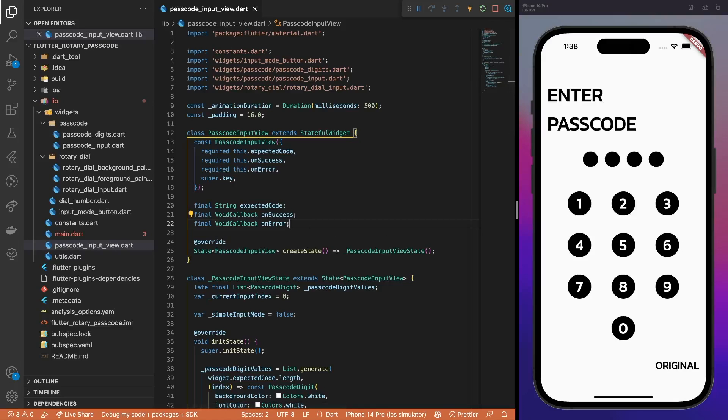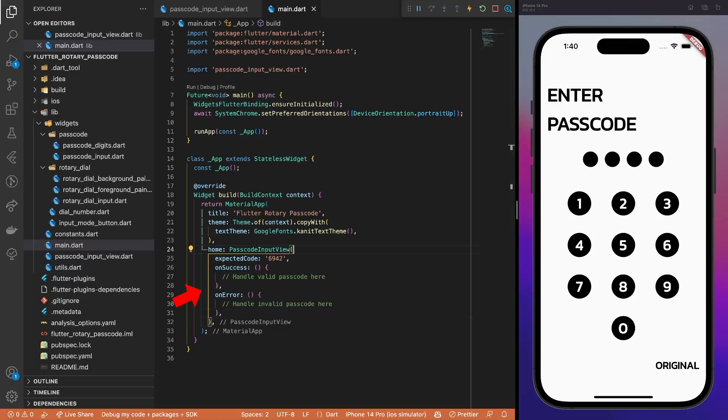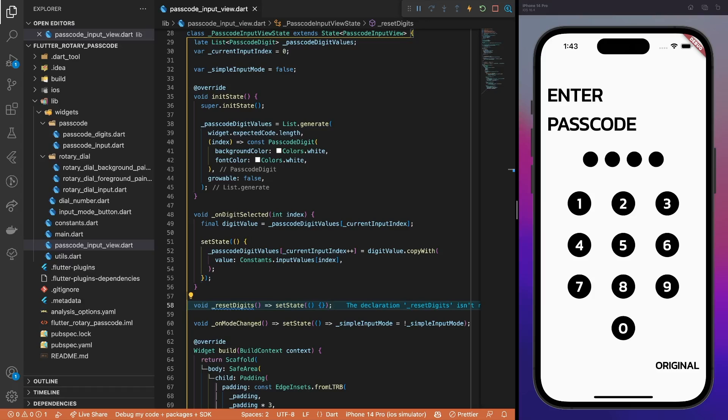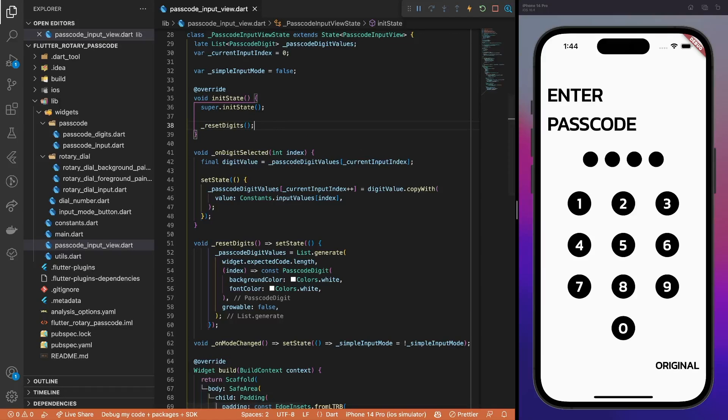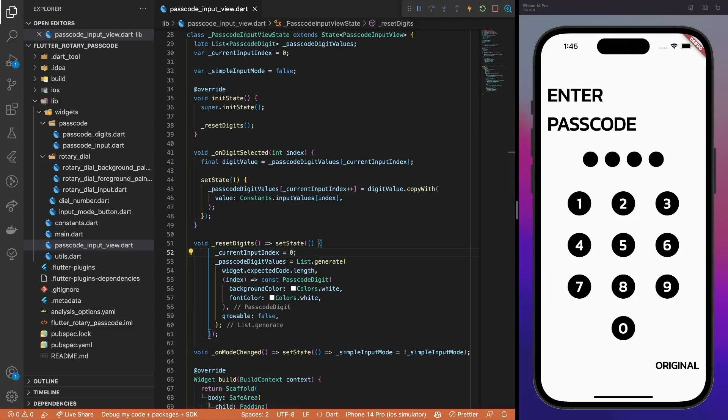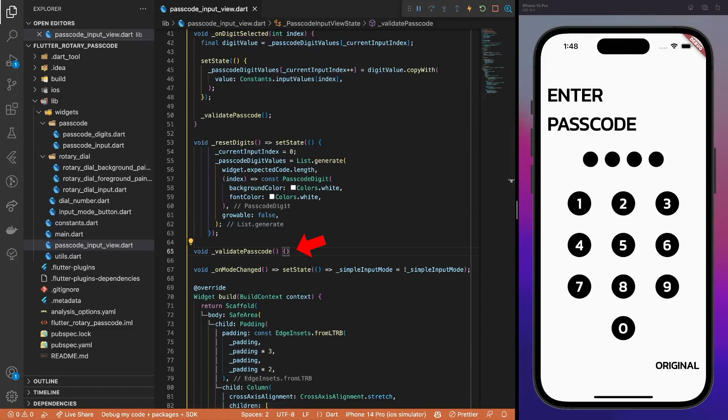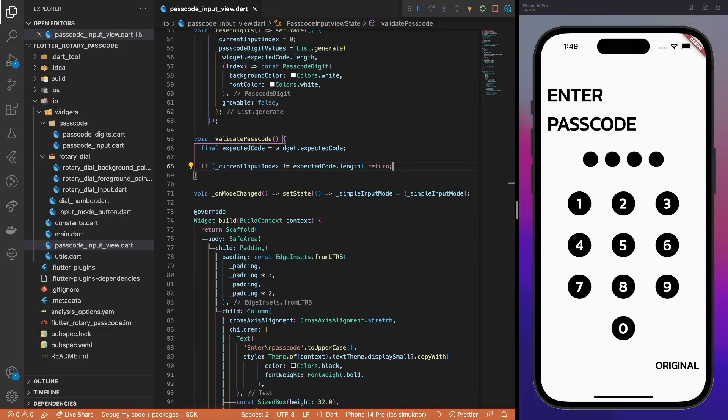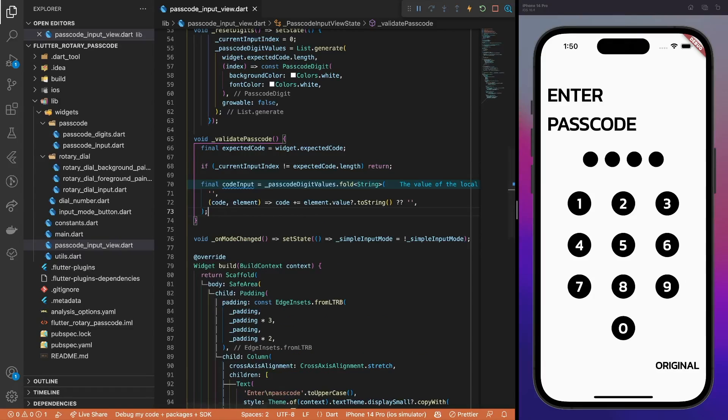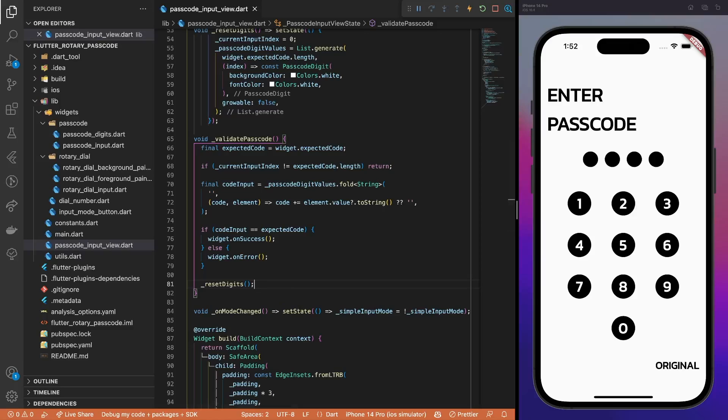In passcode input view, add onSuccess and onError callbacks, and pass them from the root of the application. We will leave them empty, but in real-world use cases, you should probably trigger the route change or handle any other actions. Then, add the resetDigits method and refactor the code a bit by moving the initialization code from the initState method. Also, do not forget to reset the current active passcode digit index. Next, add the validatePasscode method and call it from the onDigitSelected callback. The validation must be run only when the last digit in the passcode is inserted. If that's true, we get a string representation of our input and compare it to the expected code. If the code is correct, we trigger the onSuccess callback, onError otherwise. Also, do not forget to reset the digits afterwards.